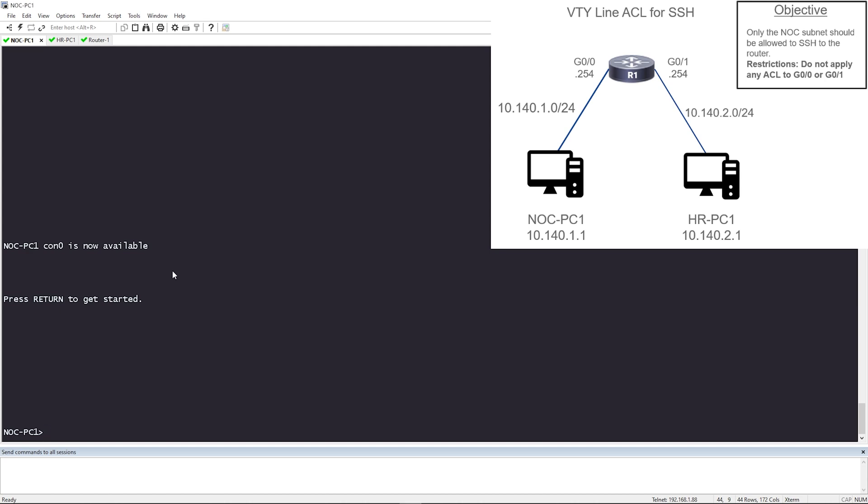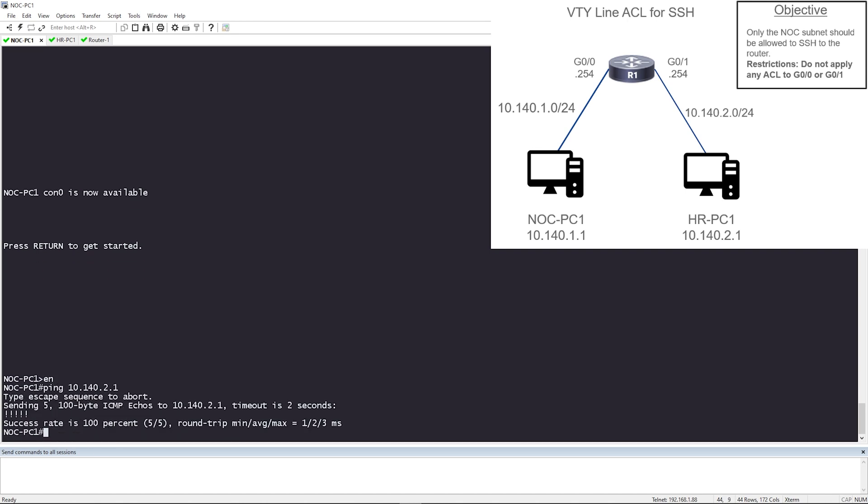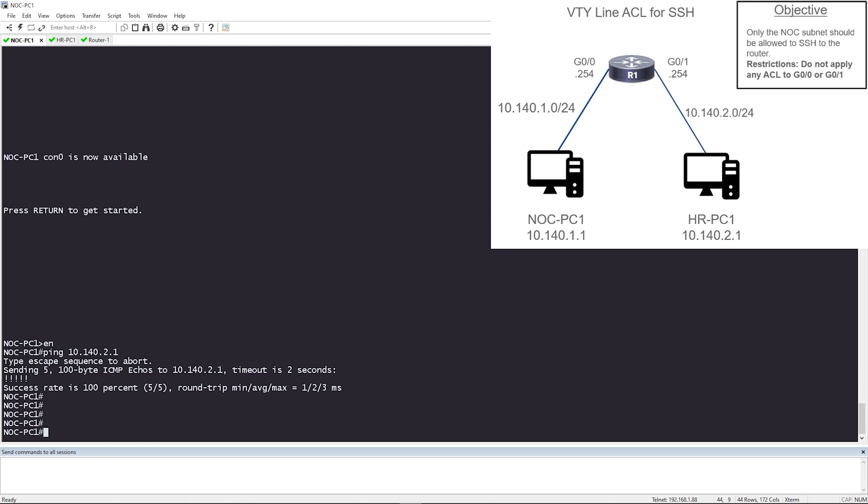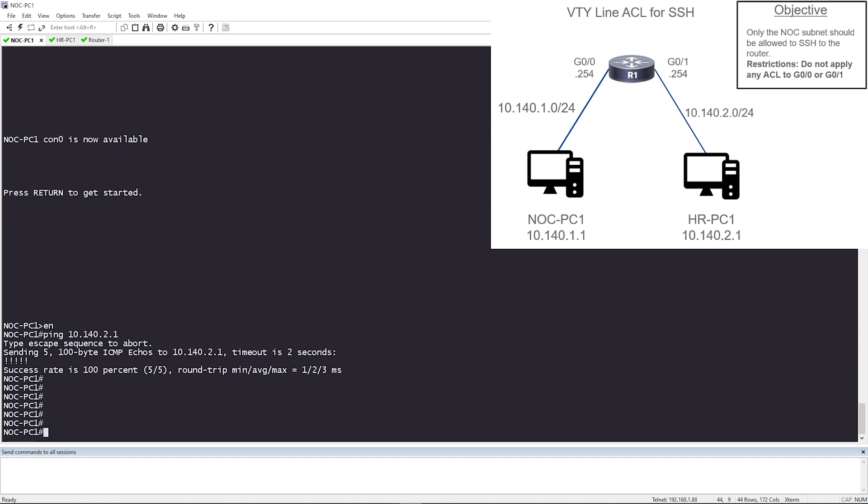So on NOC PC1, which is on the left, I'm just going to ping across. I'm going to see if I can reach HR PC1. So ping 10.140.2.1. Okay, perfect.